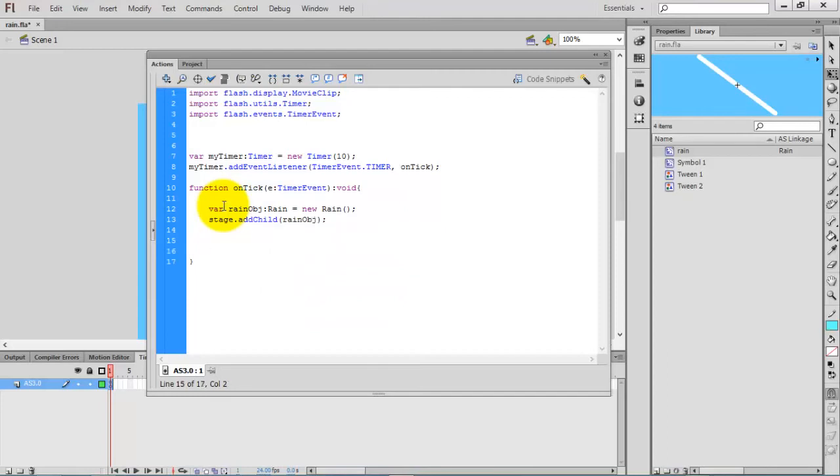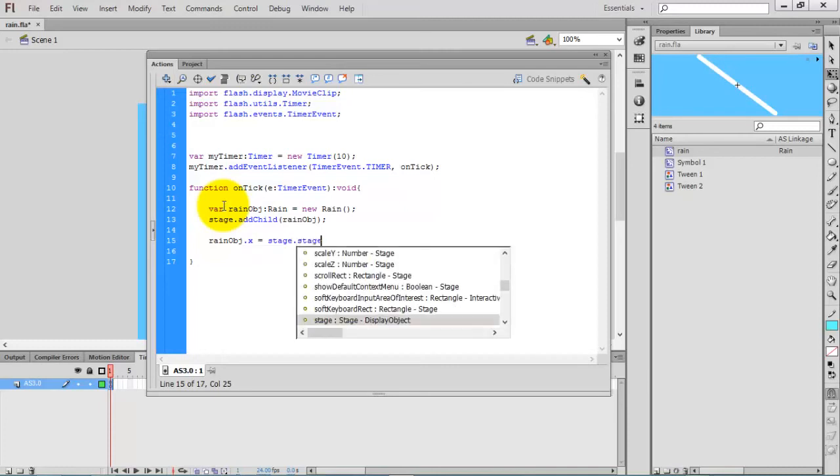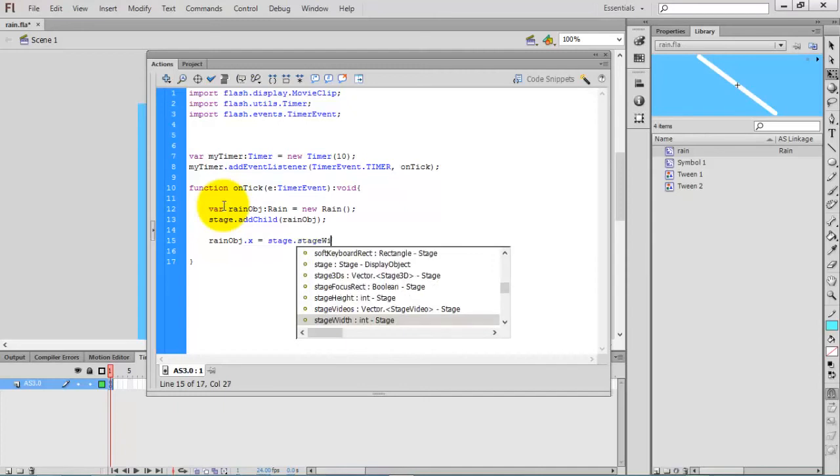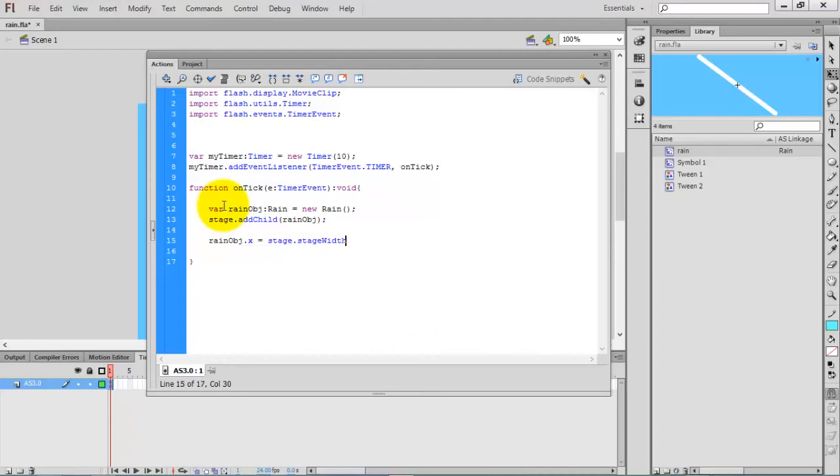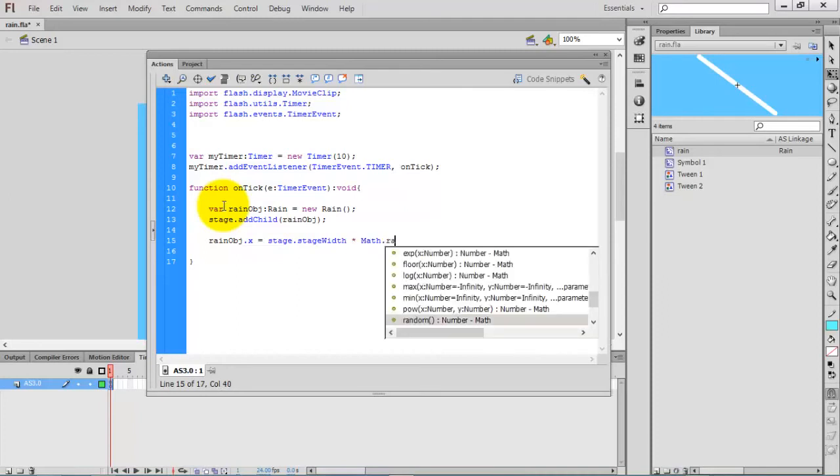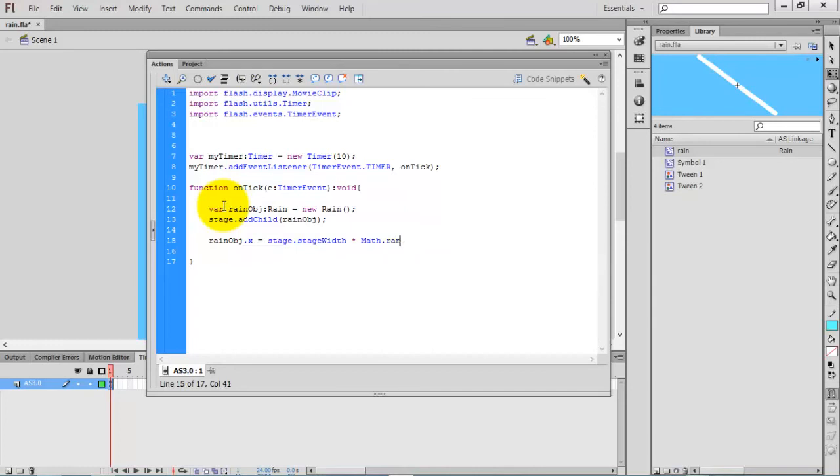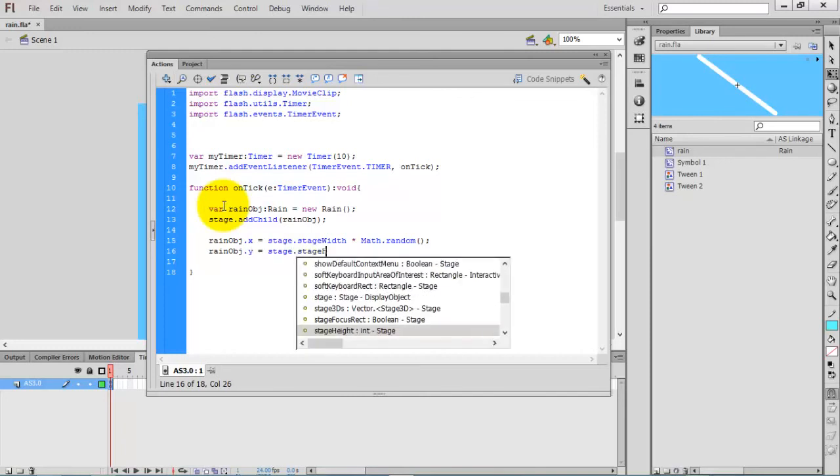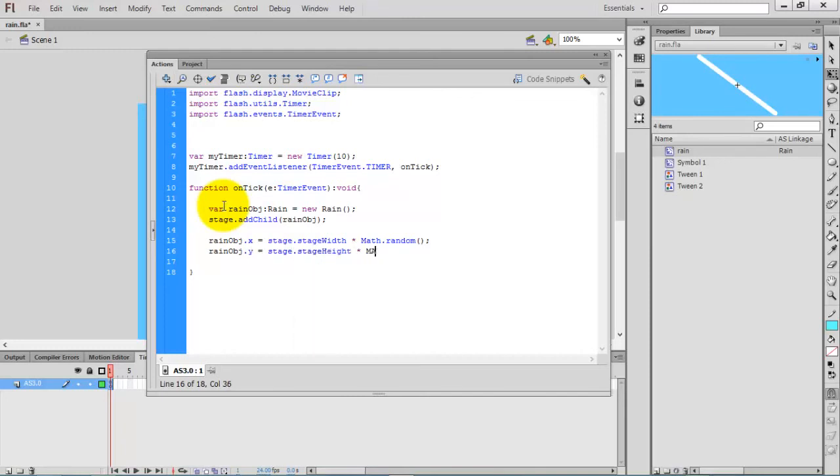Now assign the x and y axis for the rain. rainObj.x equals stage.stageWidth times Math.random. Then y axis: stage.stageHeight times Math.random.